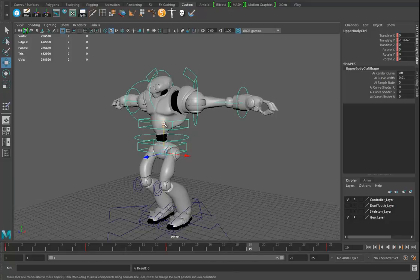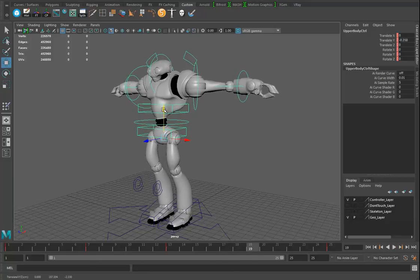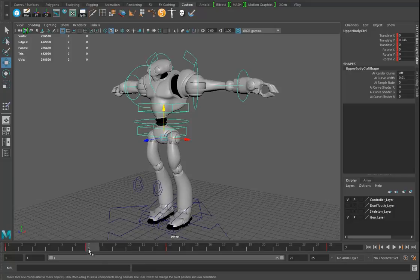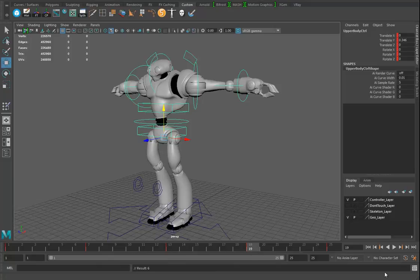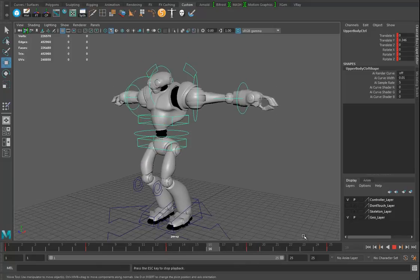I'll go to frame 19 and make the legs straight as well. If I want it to be exactly the same as frame 7, I middle-click drag along the timeline to frame 19 and hit S — it'll be identical. It's almost like a copy-paste function.